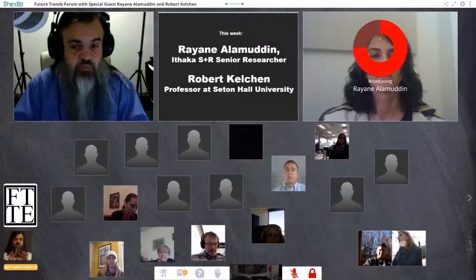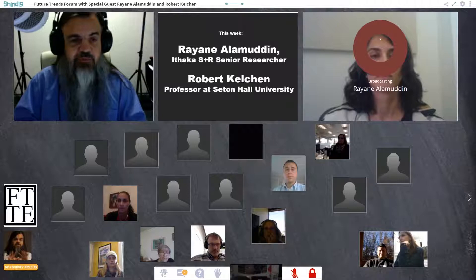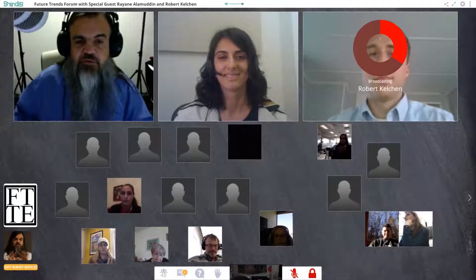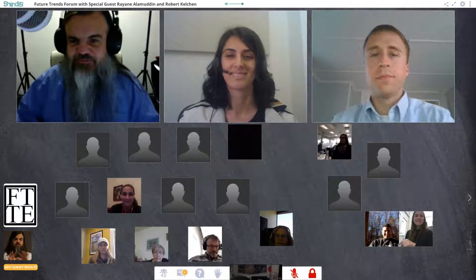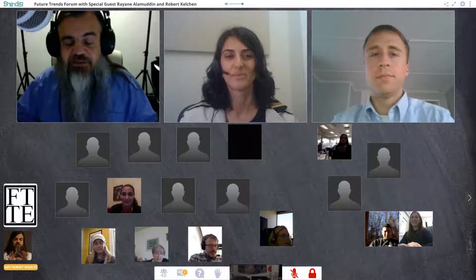After the slides are cleared, Rayan and Robert join the stage. Rayan thanks Brian and Robert for joining, and acknowledges colleagues Martin Kurzweil and Daniel Rossman who worked on the project but aren't present. Rayan introduces herself as a senior researcher at Ithaca S&R, a research and consulting nonprofit based in New York, where she works in the educational transformation program focusing on improving access to post-secondary education, lowering costs, and improving quality through mixed-methods research and program evaluation.